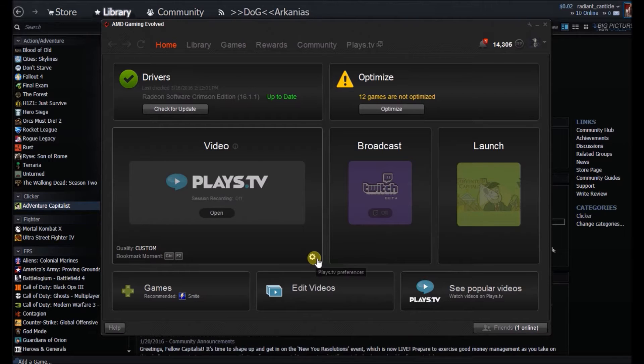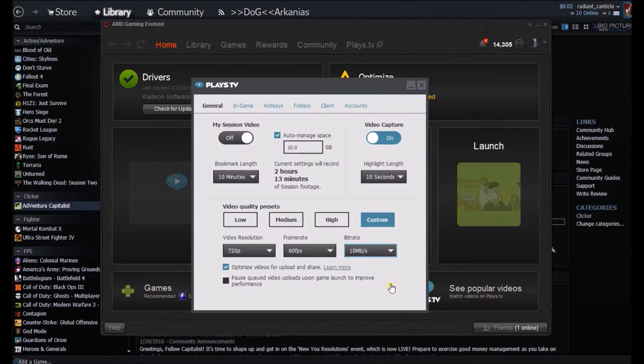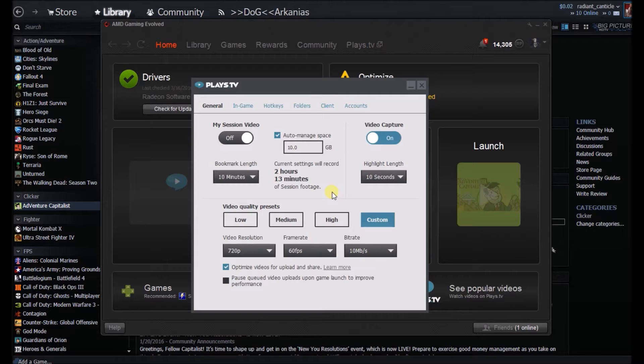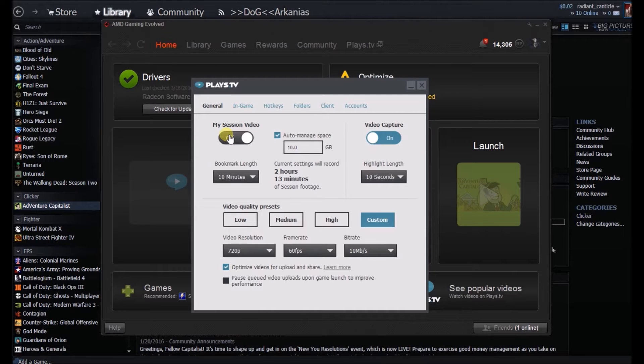But first, as far as the settings, click the little icon there. Here is the core of everything: my session video. What that pretty much does is records whatever game you decide to load up via Steam or just in general.